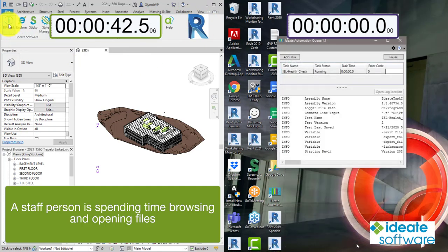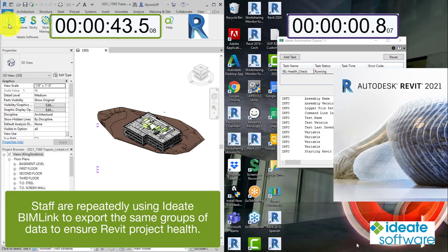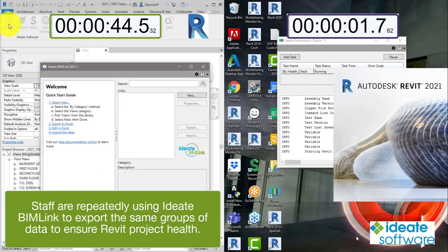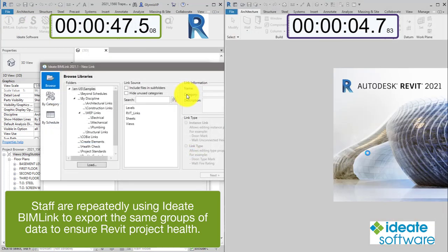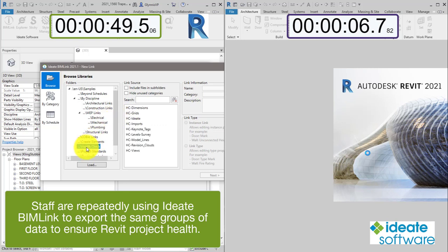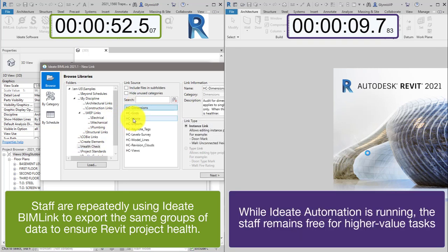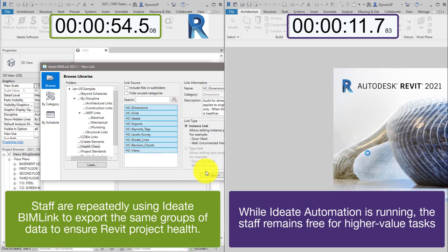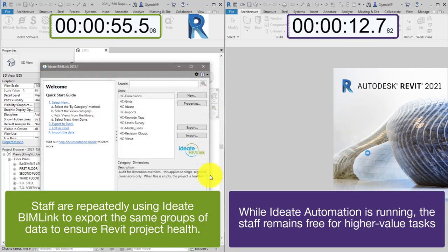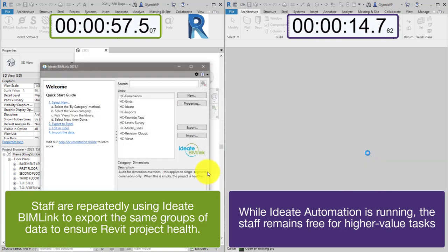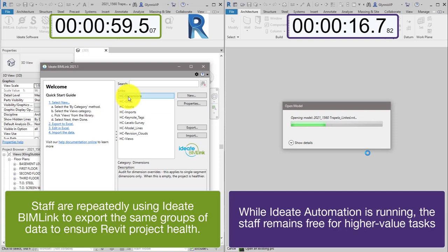Let's take a look at an example of exporting key Revit model health data. We'll review the standard workflow and compare it side by side to the method supported by ID8 Automation. On the left hand side we've given the manual Revit process a head start into this file open and data export process.